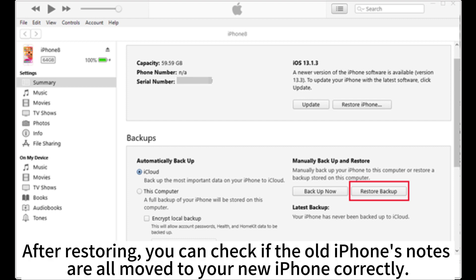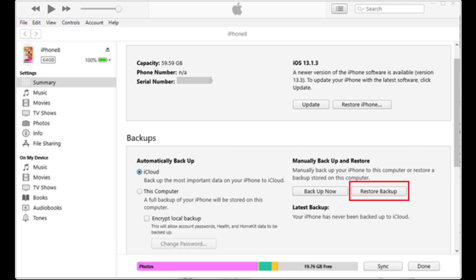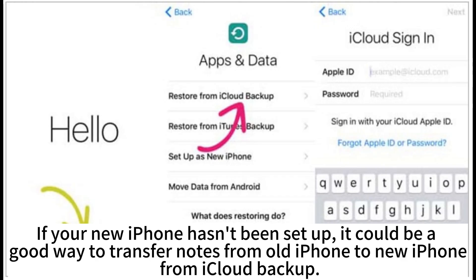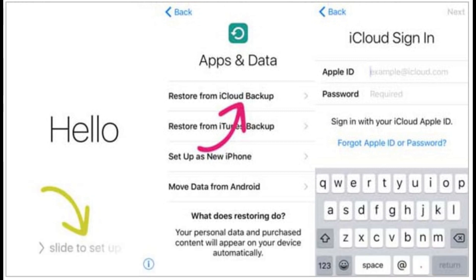After restoring, you can check if the old iPhone's notes are all moved to your new iPhone correctly. If your new iPhone hasn't been set up, it could be a good way to transfer notes from old iPhone to new iPhone from iCloud backup.